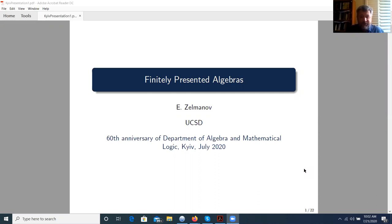I am very happy to speak at the birthday conference for Kyiv Algebra Department. This is the department of my close friends, where I feel great and I cherish all connections to this department. I will talk about finitely presented algebras. My talk will contain many open questions. Everybody knows that the best talk is a talk that contains a question that you can answer, and I hope that my talk will be a good talk for somebody.